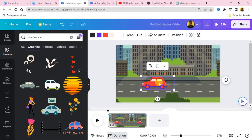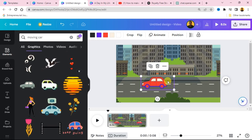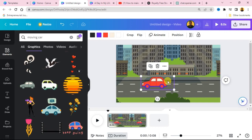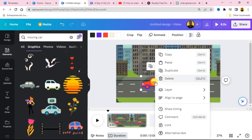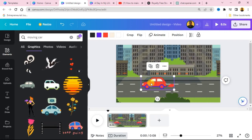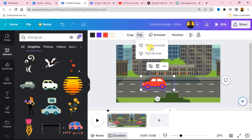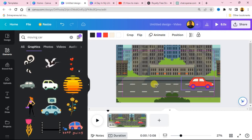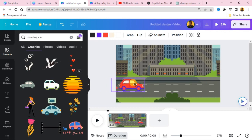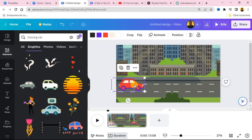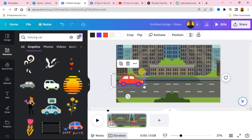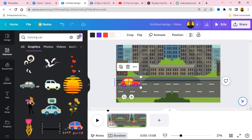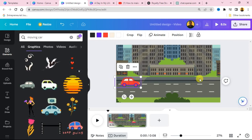We can also flip the car so it moves to the right-hand side. Right-click on the car, go to 'Flip,' and select 'Flip Horizontal.' Position the car at the beginning of this side of the scene. I'm going to show you how to animate this car so it starts moving to the right, but first let's add another element to bring the scene to life.